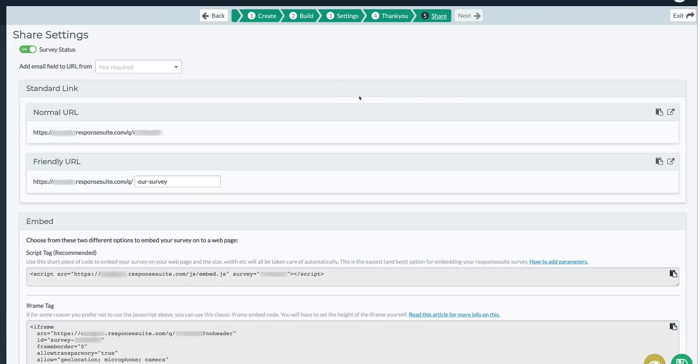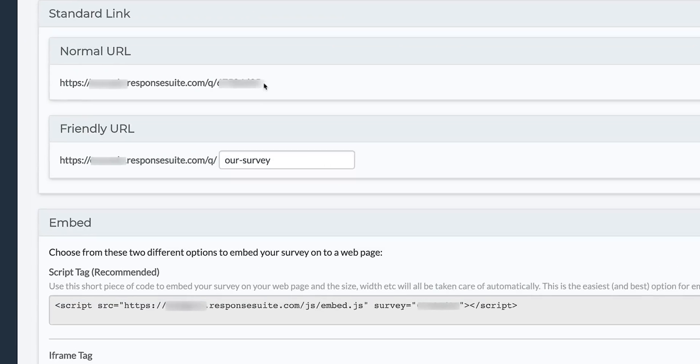And finally, it's time to share your survey. You can easily grab the URL or embed the survey into one of your webpages. With just one line of code, you're good to go.